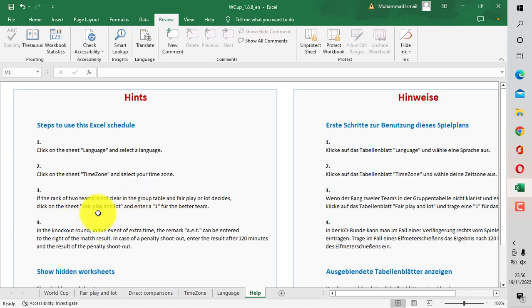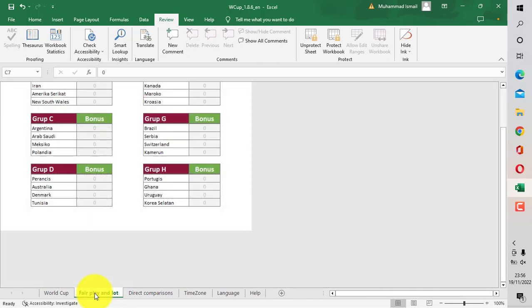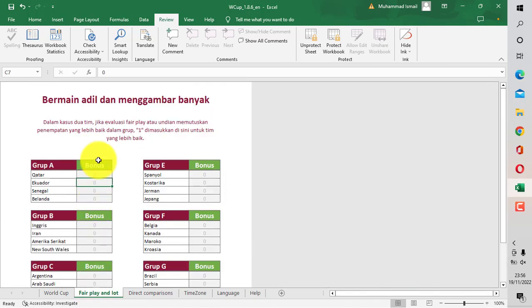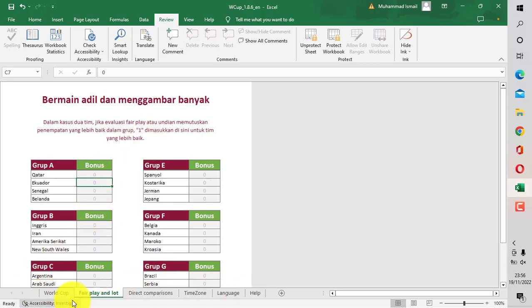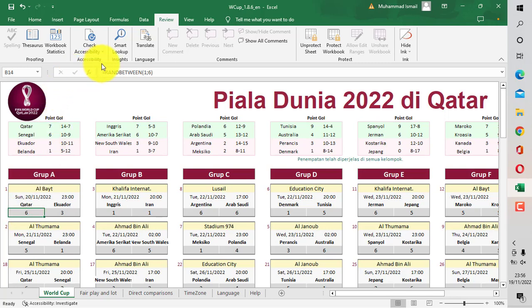Berikutnya, jika nilainya adalah fair play, maka teman-teman bisa mengisi di fair play-nya ini, tim yang teman-teman unggulkan diisi dengan angka 1. Artinya ini untuk jika terjadi bahwa ada final tim atau skornya dalam satu tim adalah sama, maka tim yang diunggulkan diisi dengan angka 1.